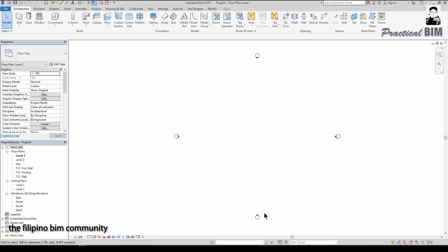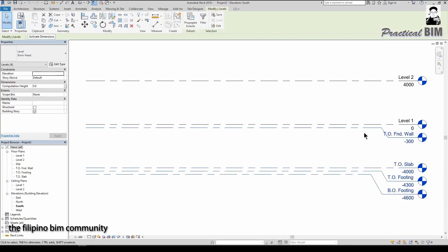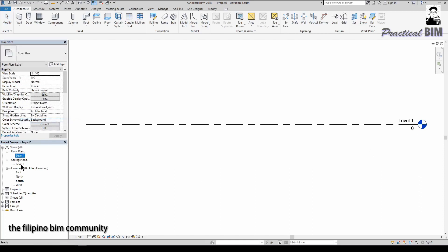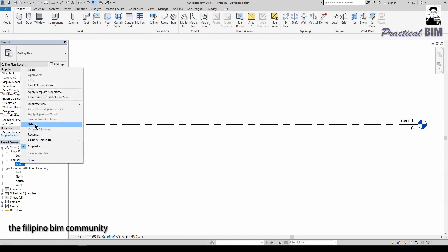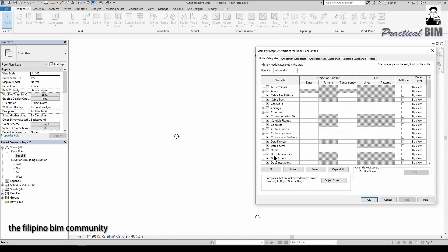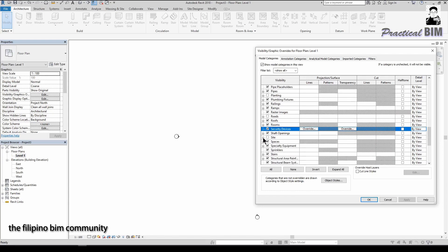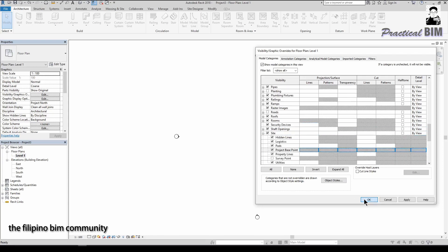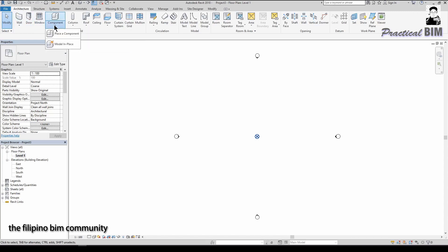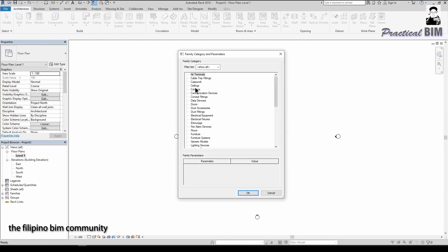Go to any of the elevations and delete all levels except Level 1, which will be our reference level. We don't need the site view either. Next, locate the origin of the project — the location of the project base point or survey point. Then go to the Architecture tab, Component > Model In-Place, and for a ceiling family, select the Ceilings category and name it 'Ceiling One', then create a simple geometry.